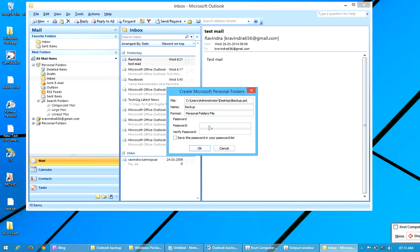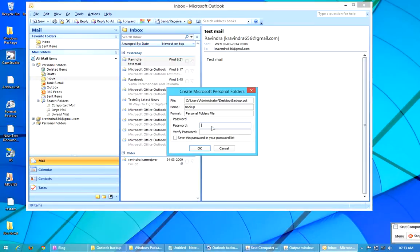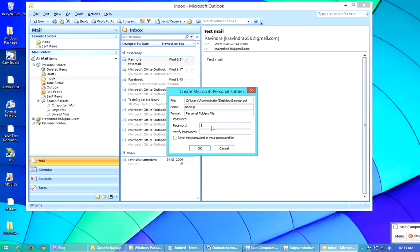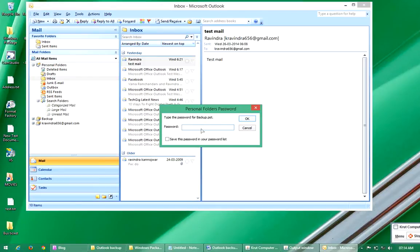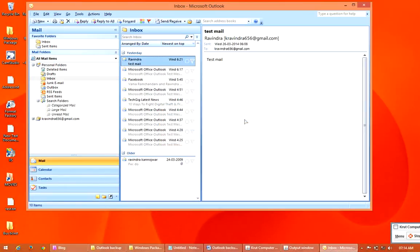If you want to give a password for that file, just enter a password. Or if you don't want to, you don't have to. I am going to enter 1, 2, 3 as the password. Now click on OK. Save it. It will ask you for the password one more time. Just click on OK.